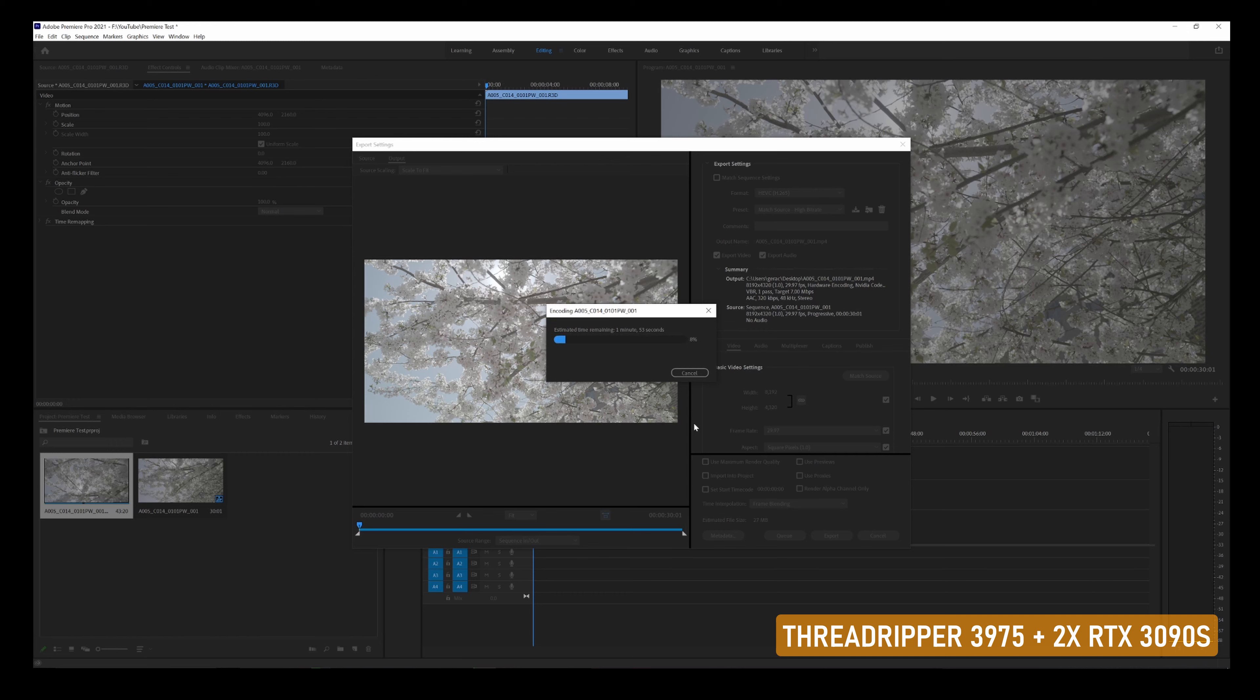Next, we're going to check out what the render times are inside Premiere Pro, utilizing the same codecs we were using before inside DaVinci Resolve. Render time-wise, I'm not really too impressed with how fast things are rendering. The same 8K footage of this render took almost three times as long to render, which is really unfortunate.